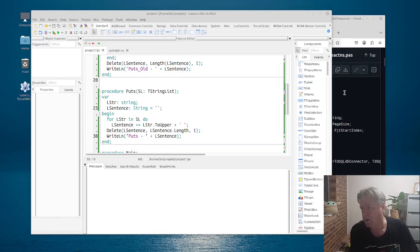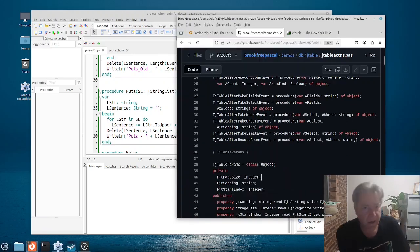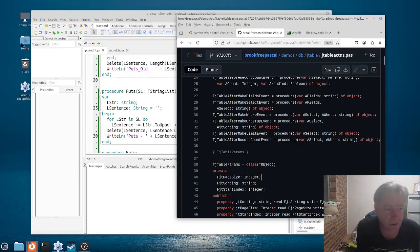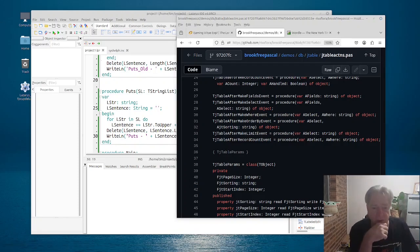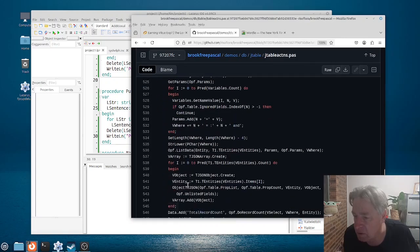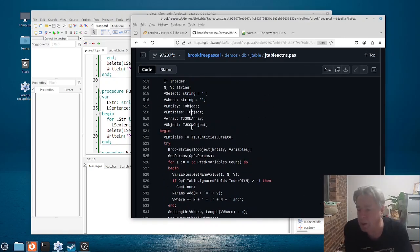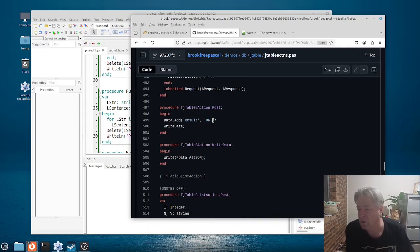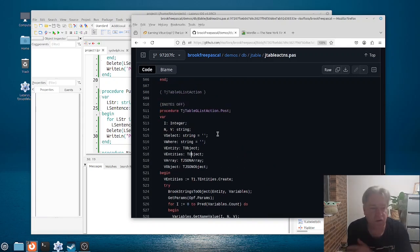One way to get better is to look at other people's code and to learn from that. So here we're going to be looking at some code in the Brook framework. Here we go — here is some code we can look at. We're going to be looking at the POST function here.